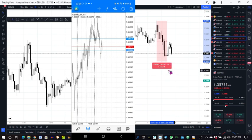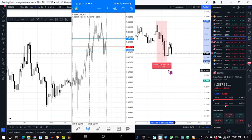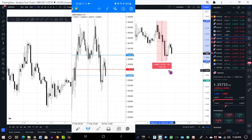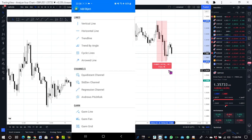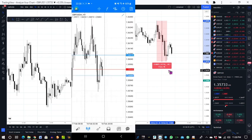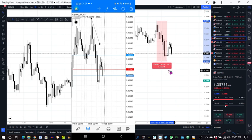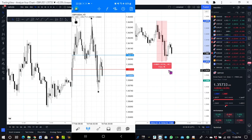So on MetaTrader 4, if we use our trend line from that same point over here to the end here, we have 69.5 pips. So approximately 69.3 pips.